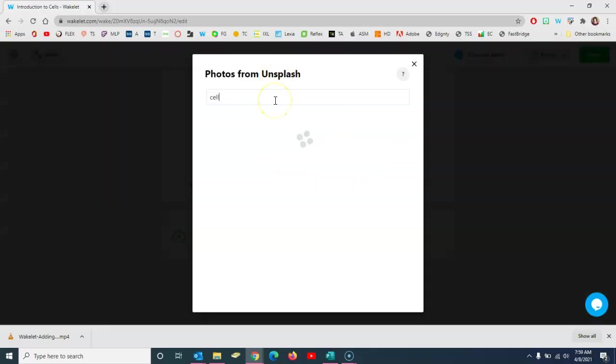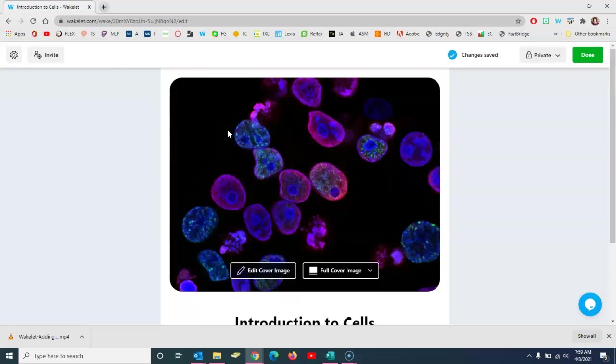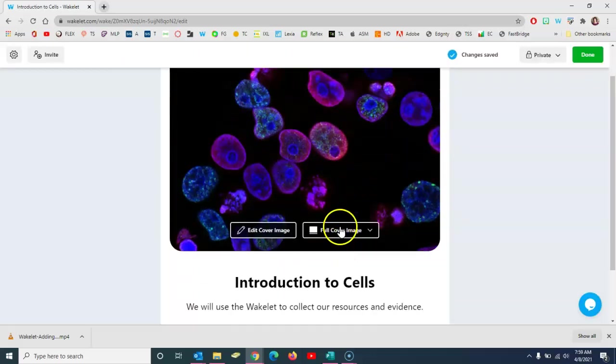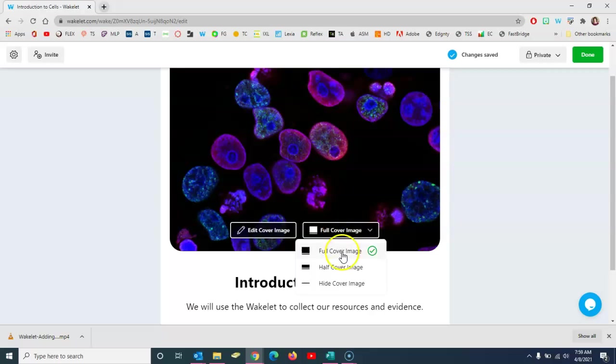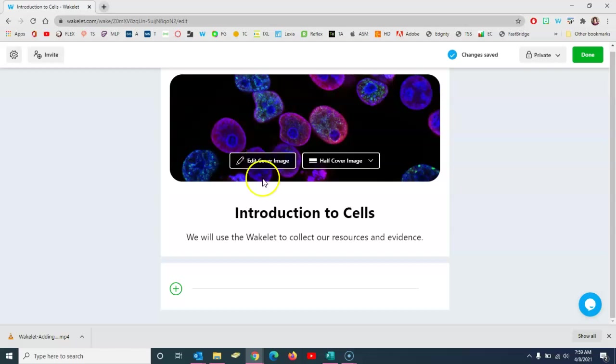So if I just type, for instance, cell, you get all sorts of cool stuff and I'm just going to pick this first one and it pops it right in there. You can decide whether or not for it to be full or half. That makes it a little bit smaller up there. And of course if you click to edit it, it lets you resize and things.